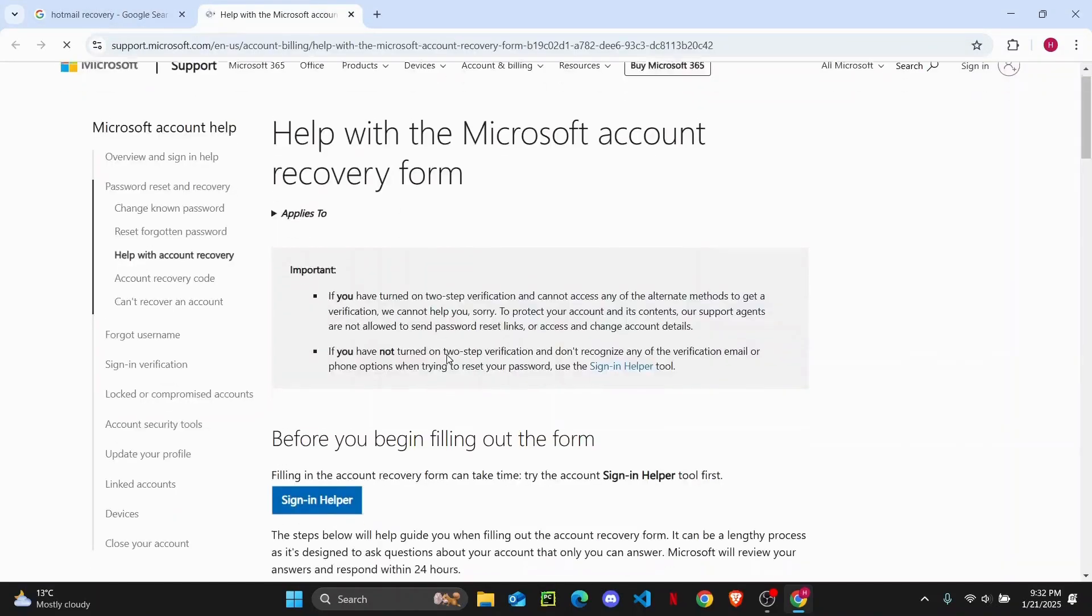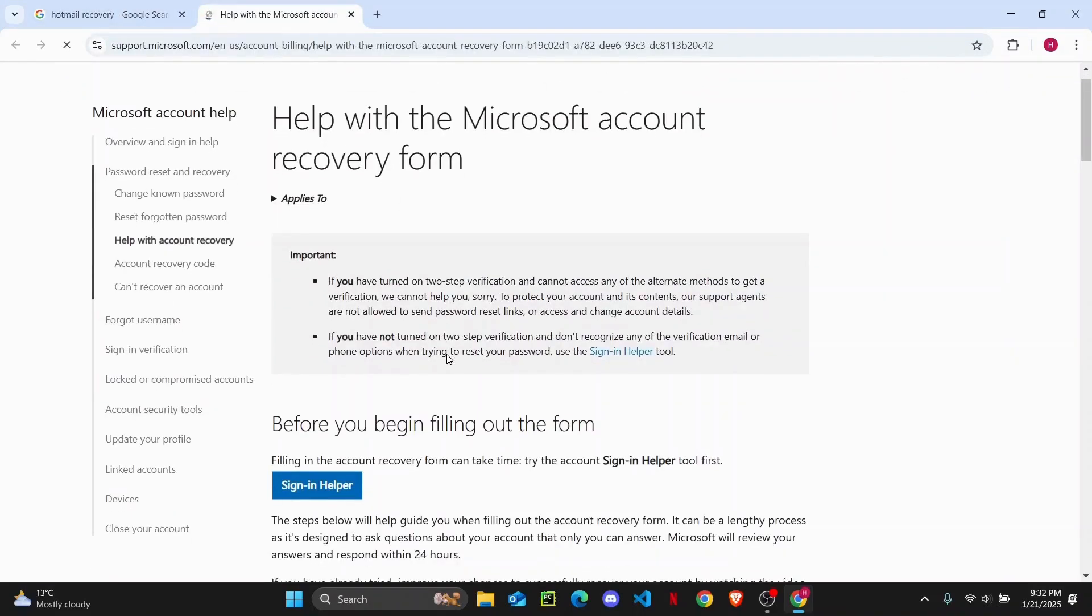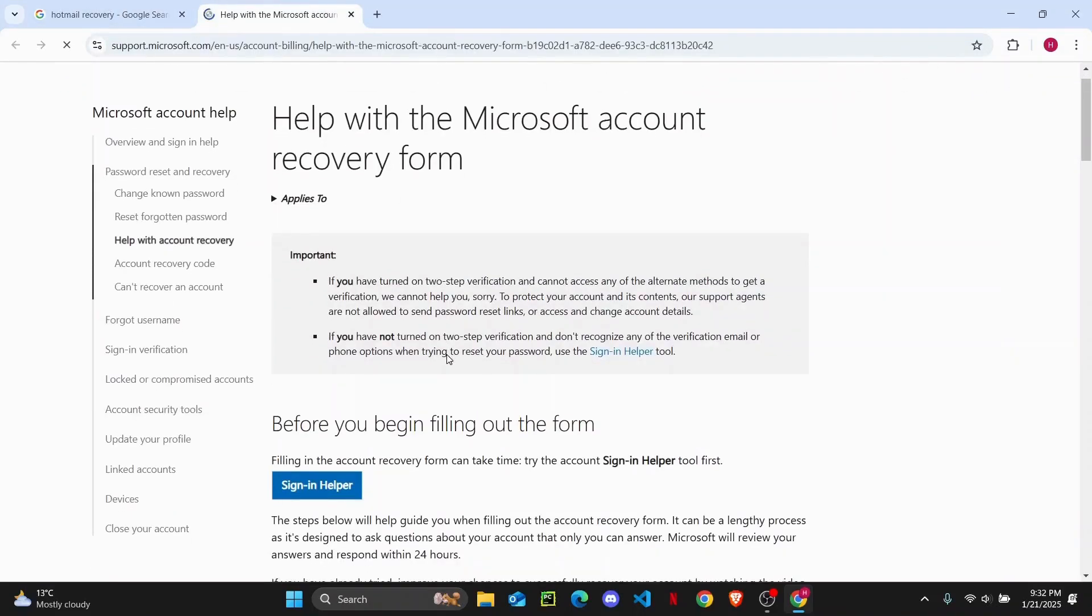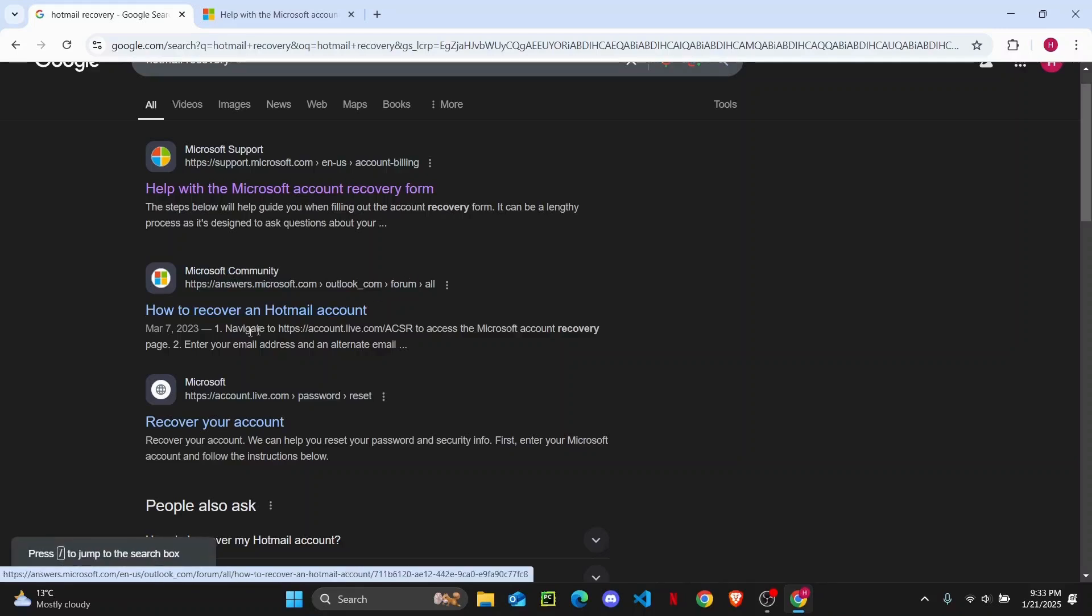Open up this link right here. Now what you're going to do is go back and tap on this account, this recover your account link.